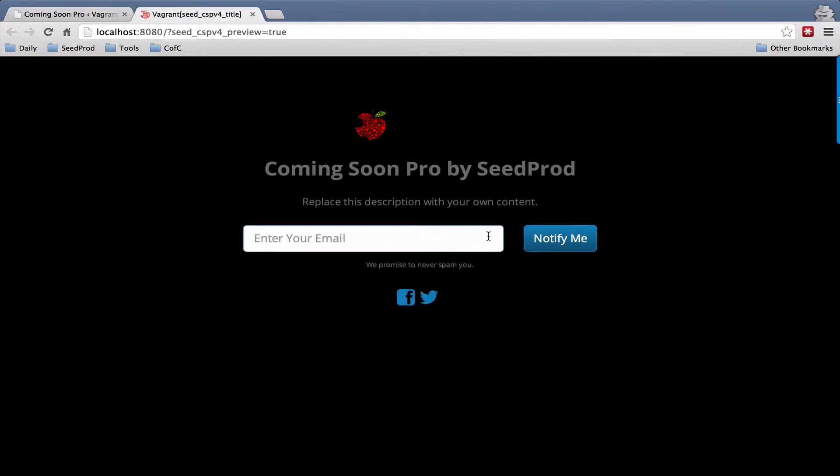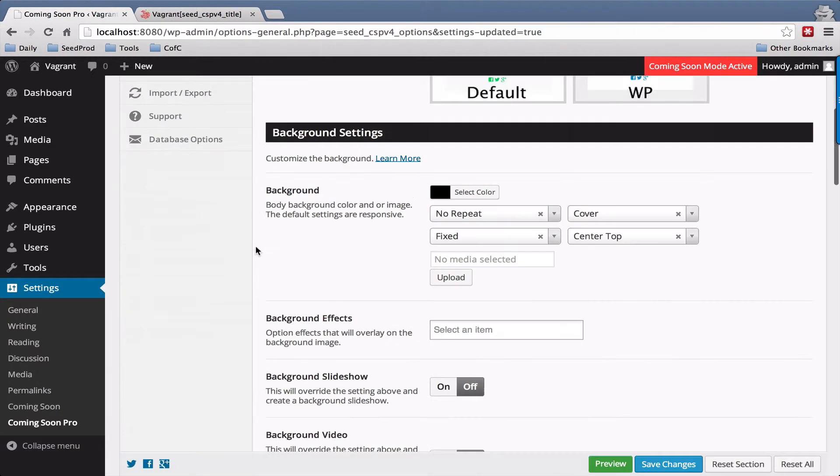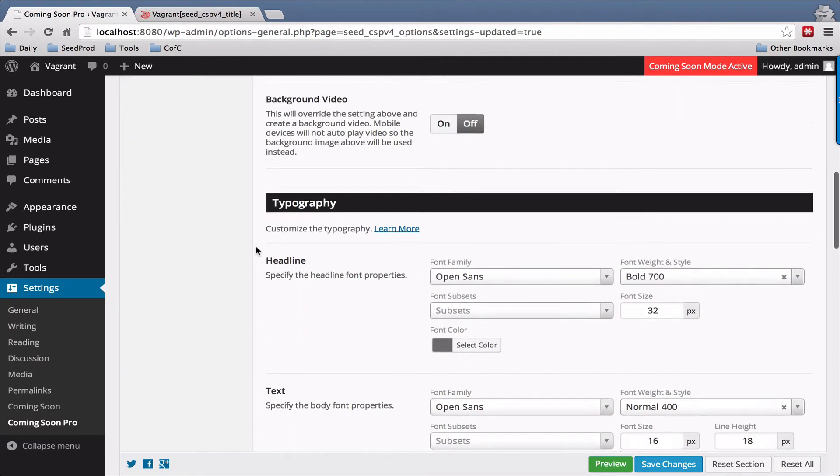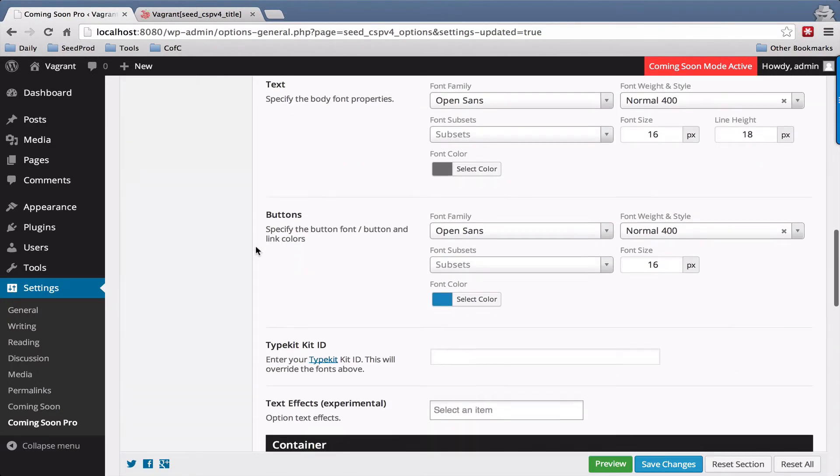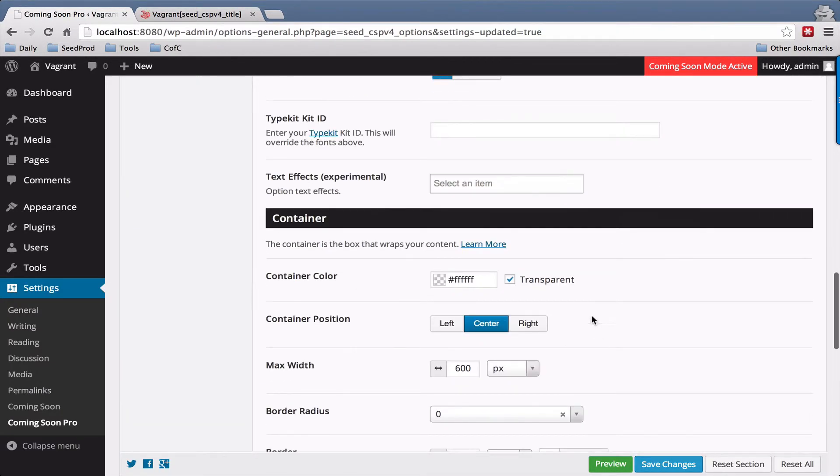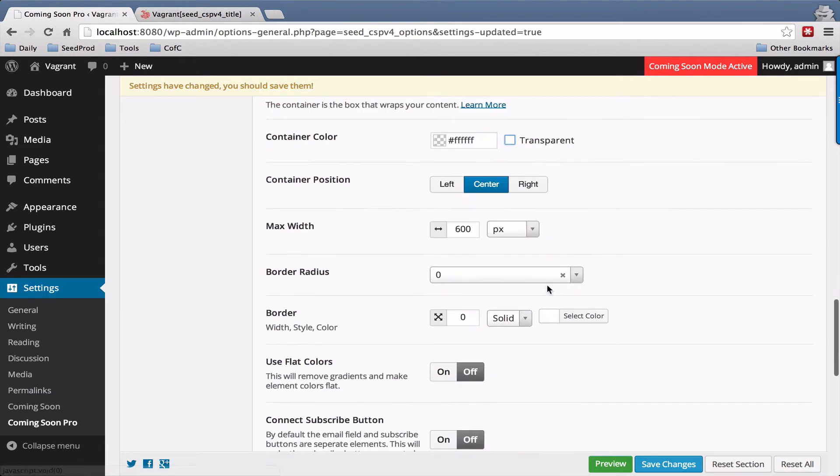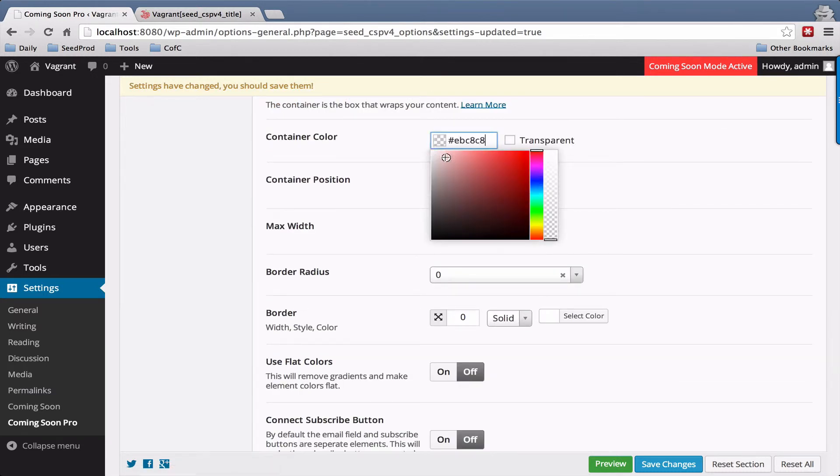So now we have an email field and a button separate here. The container is transparent right now because I made that setting change. Let's take that off and let's set this back to white.